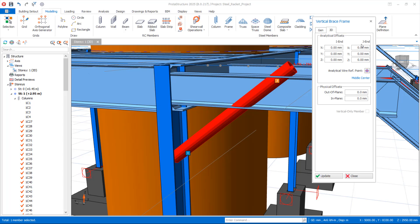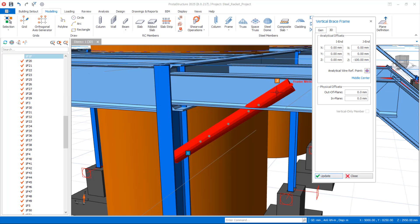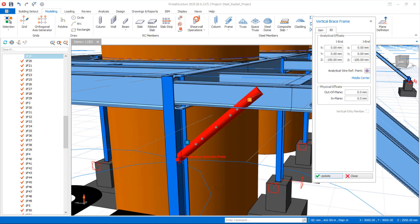We want to offset the J-end 100mm downward, so prefix it with a minus sign and type 100, then click Update — you can see it moves down. For the I-end, we want to take it downward 150mm, so prefix with minus, type 150, and click Update. The restraint is now offset correctly. Click Close.